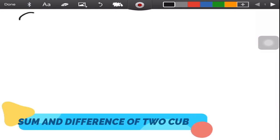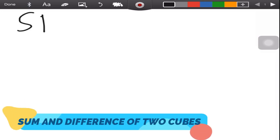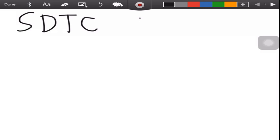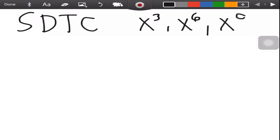The next topic is about sum or difference of two cubes. In variables, when you say cube, a variable should have a divisible-by-three exponent, like x cubed, x to the sixth power, or x to the ninth power. For numbers, a number should be multiplied by itself three times.